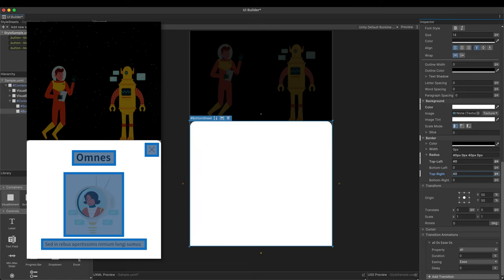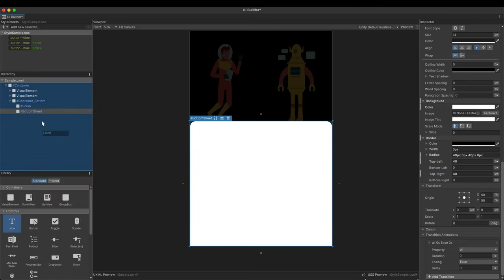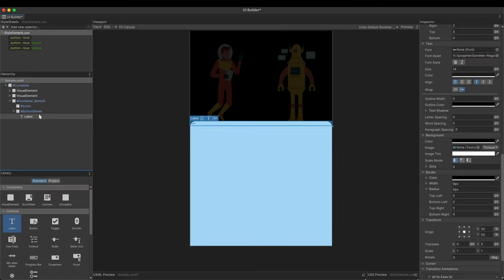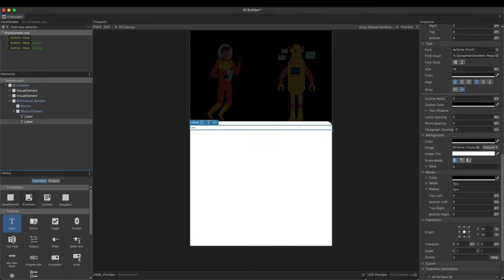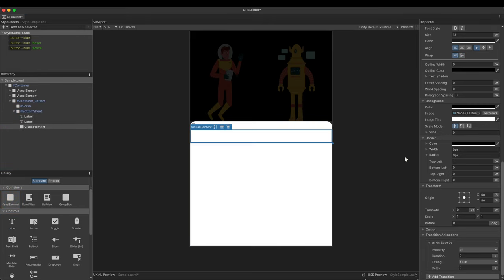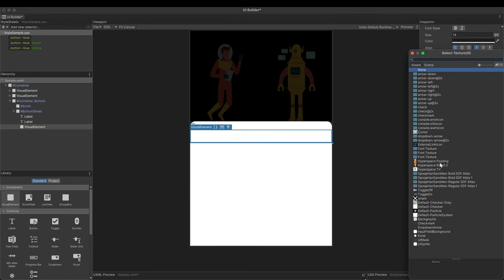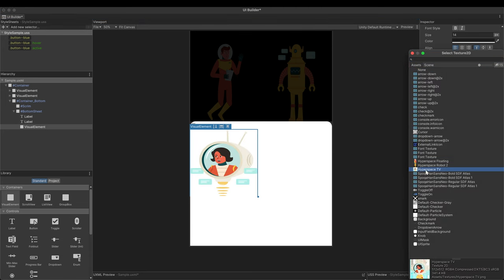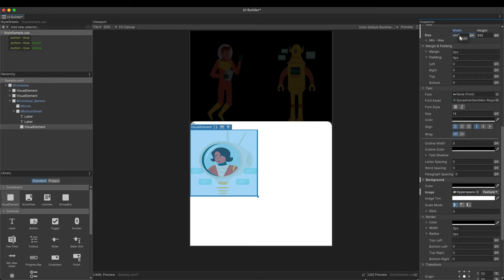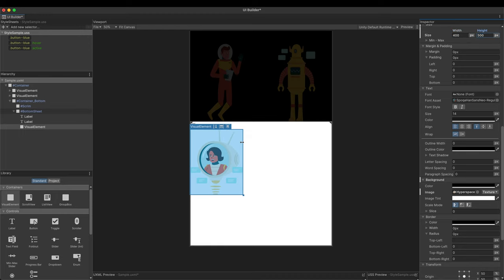Next I'll populate the bottom sheet according to the design. Add two labels and one image as children. The button will be added later. Load a prepared texture for the image. And put 400 and 500 pixels for width and height.